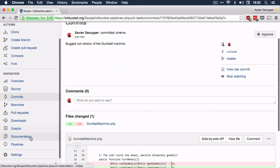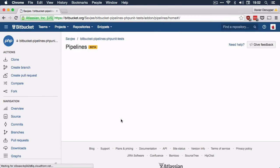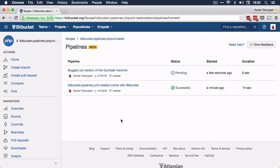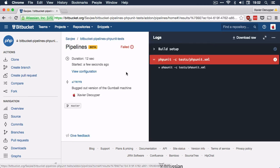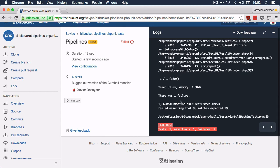Going back to pipelines, I can immediately see that a new build is triggered. It's going through the same steps — pulling from the Docker registry, pulling in the phpUnit image. And boom, our pipeline fails. Clicking in to see the reason why, I can see: gumball machine test, test if wheel works — it says "failed asserting that 98 matches the expected 99".